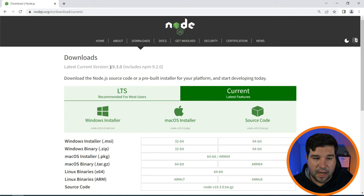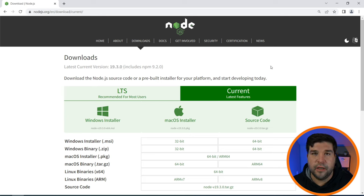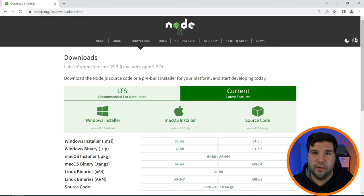So what's the real difference here? The major difference between these two is how long they are each supported for. The current version is supported for six months where the LTS version is supported for 30 months.